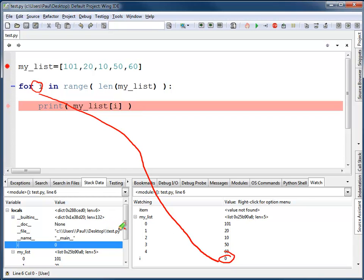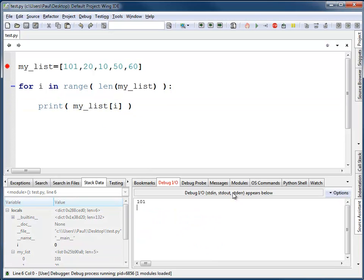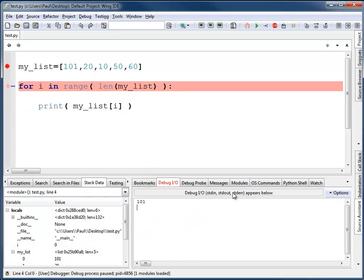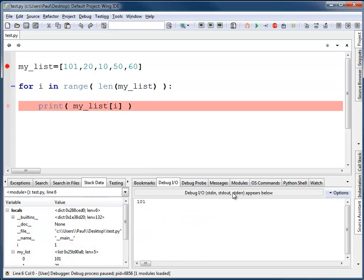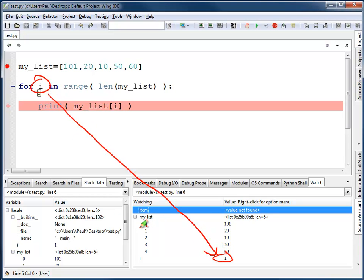First time through, the value is 0, and what I'm going to get will be my list bracket 0, which is 101. So I expect that to print out. And indeed, the 101 prints out. Next time through the loop, i is 1. I can see that down here. It's going to print out my list index of 1, and it'll print out a 20.